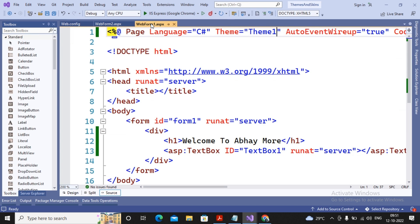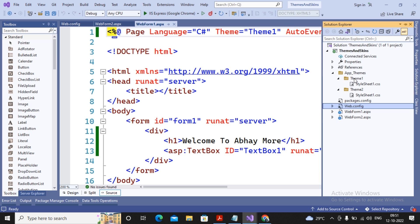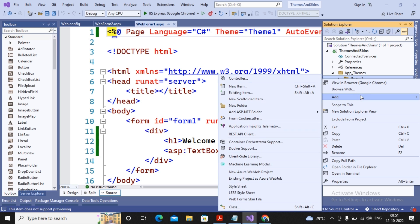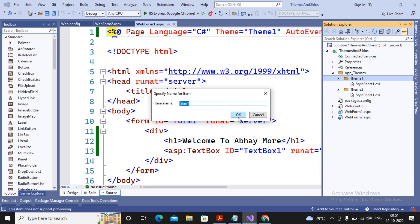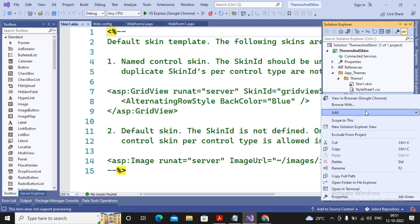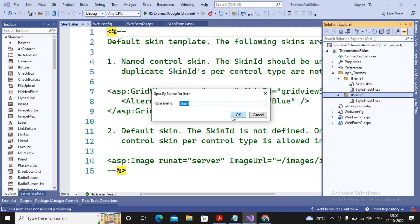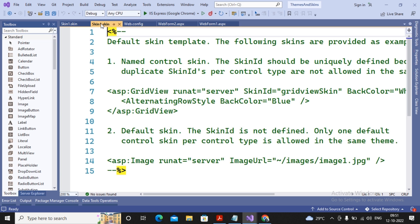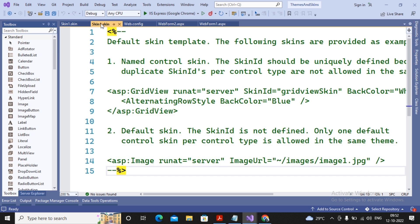Themes are not capable of beautifying ASP.NET web controls. To beautify web controls, you add a skin file under the theme. Inside a theme, we add CSS which beautifies HTML controls, and we add a skin file which beautifies web controls. To add a skin, click Add and select 'Web Form Skin File'. A Skin1 file is added under Theme1, and similarly I add a skin file under Theme2. Now let's configure the text box in the skin files.